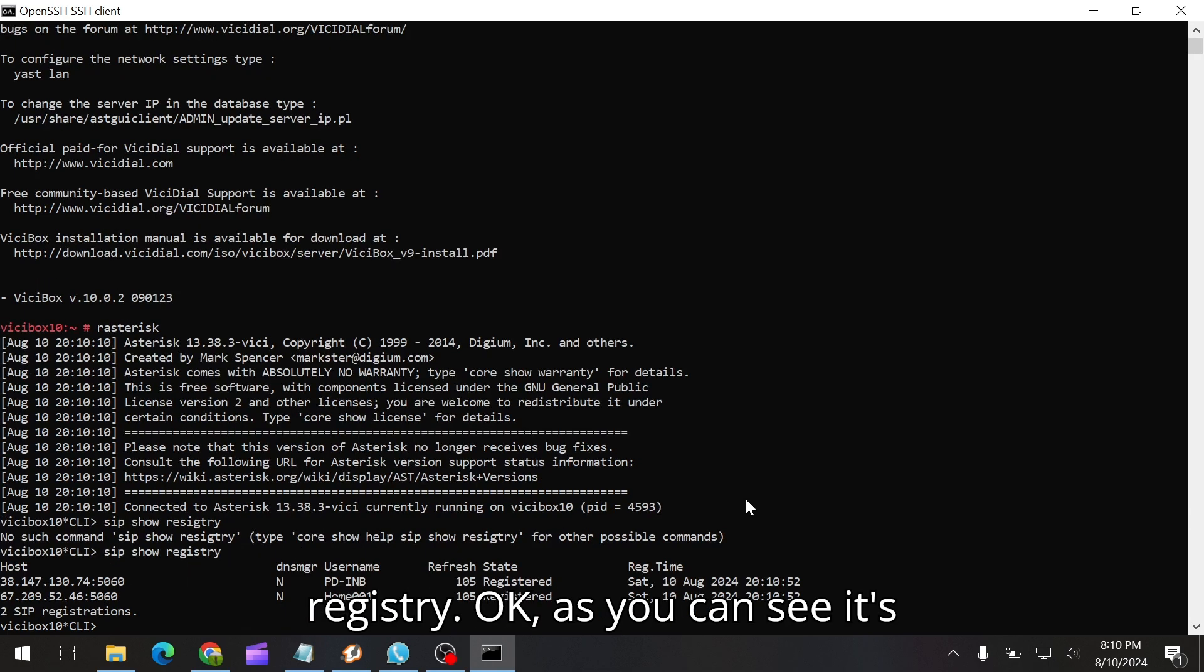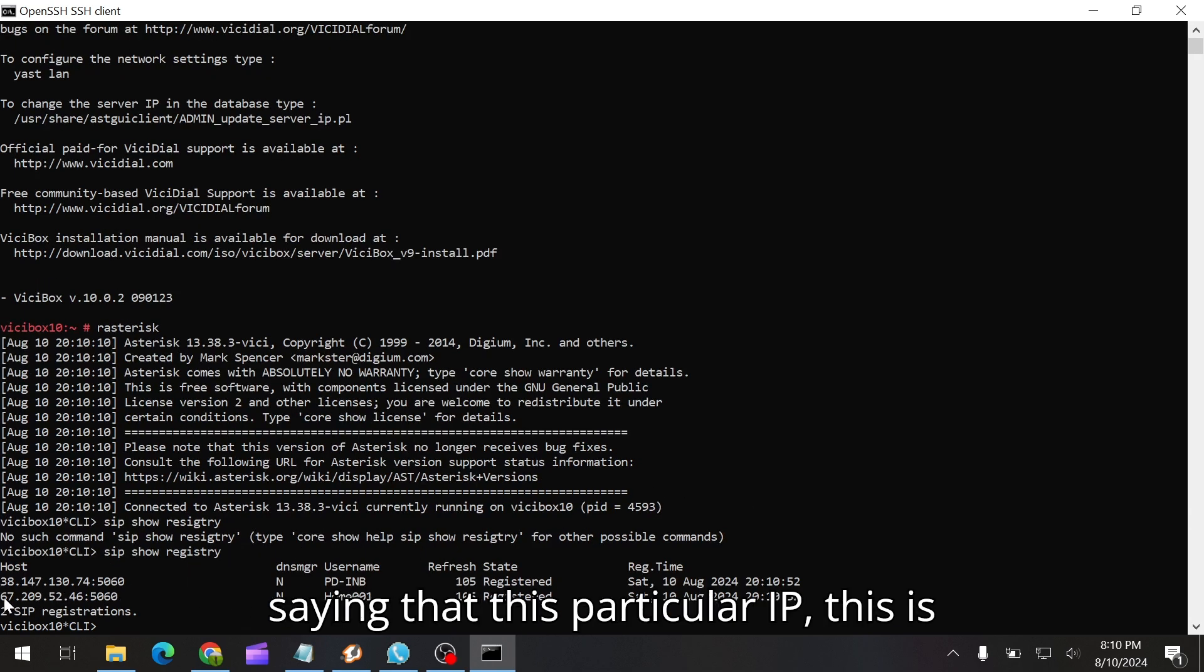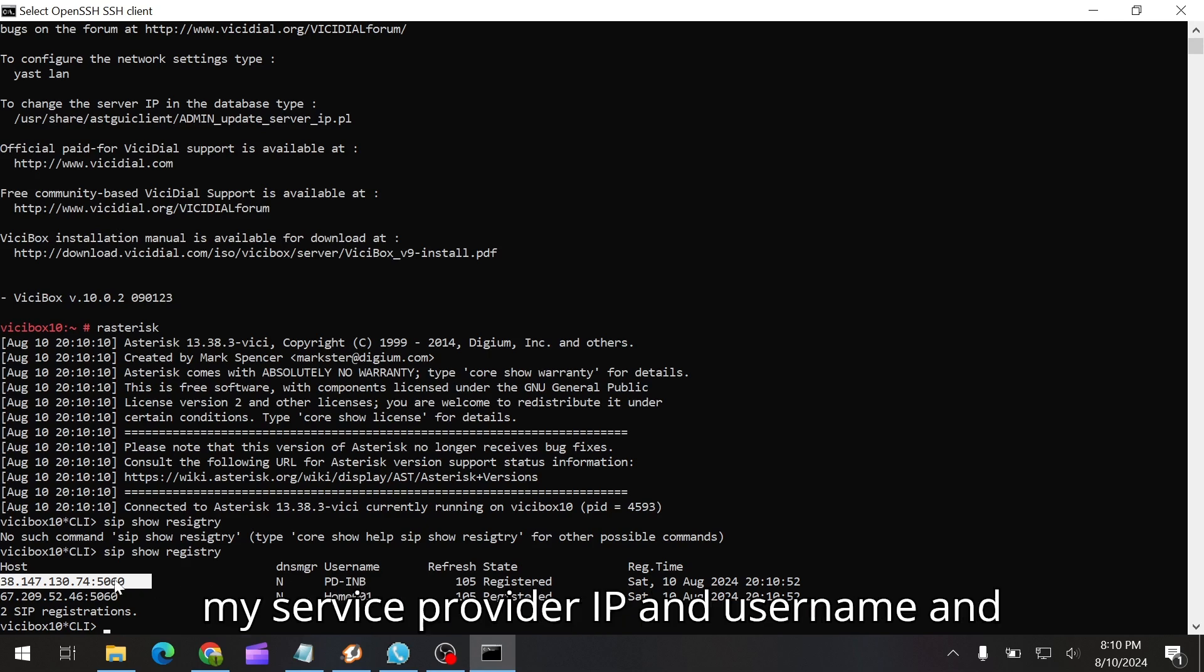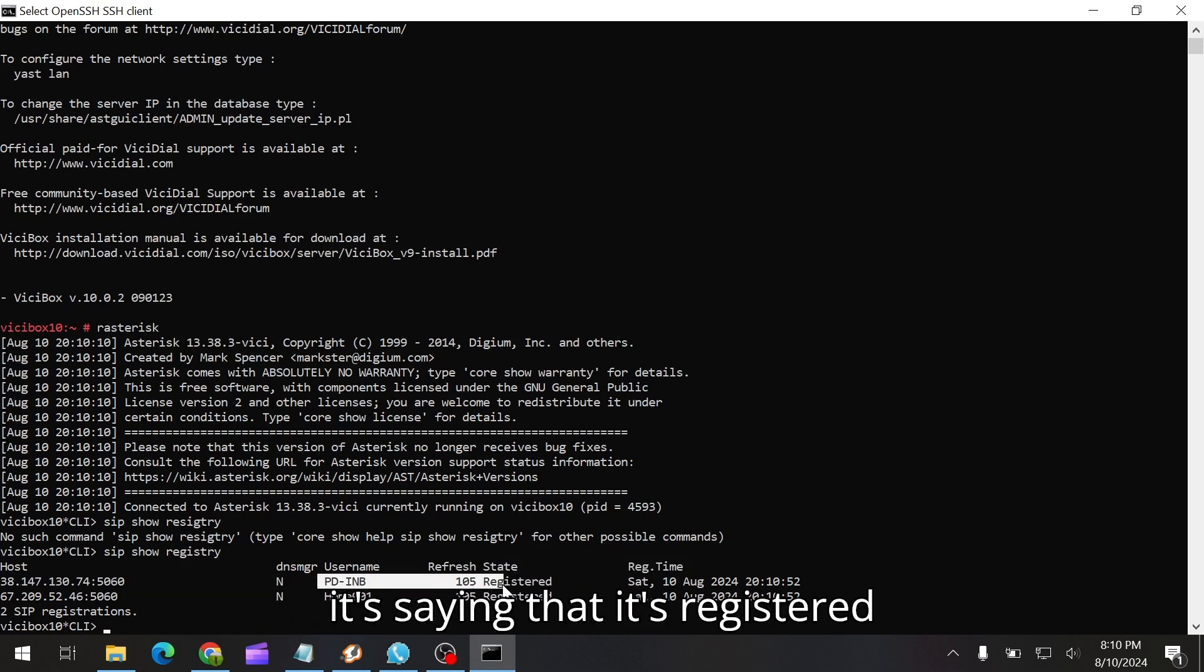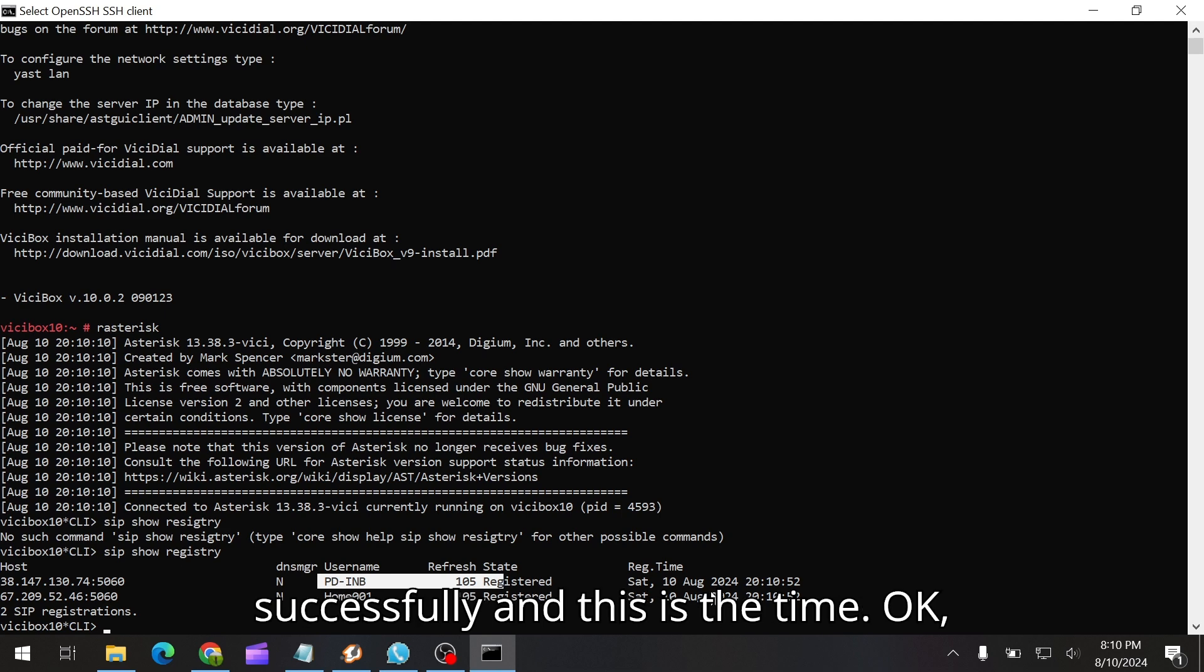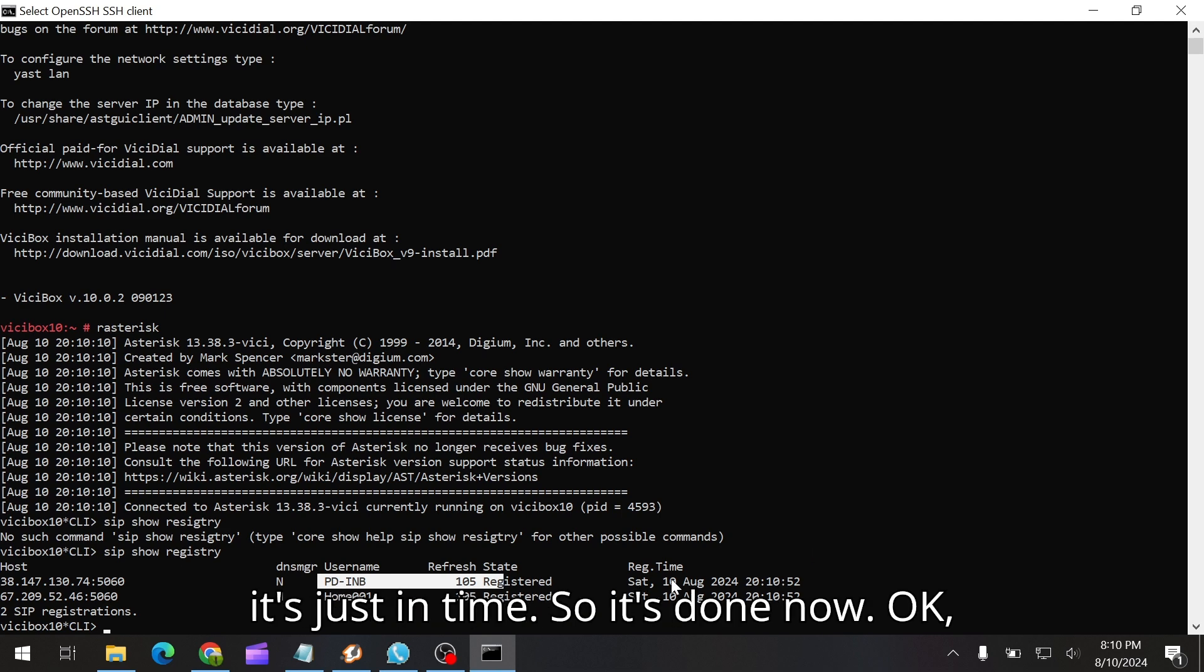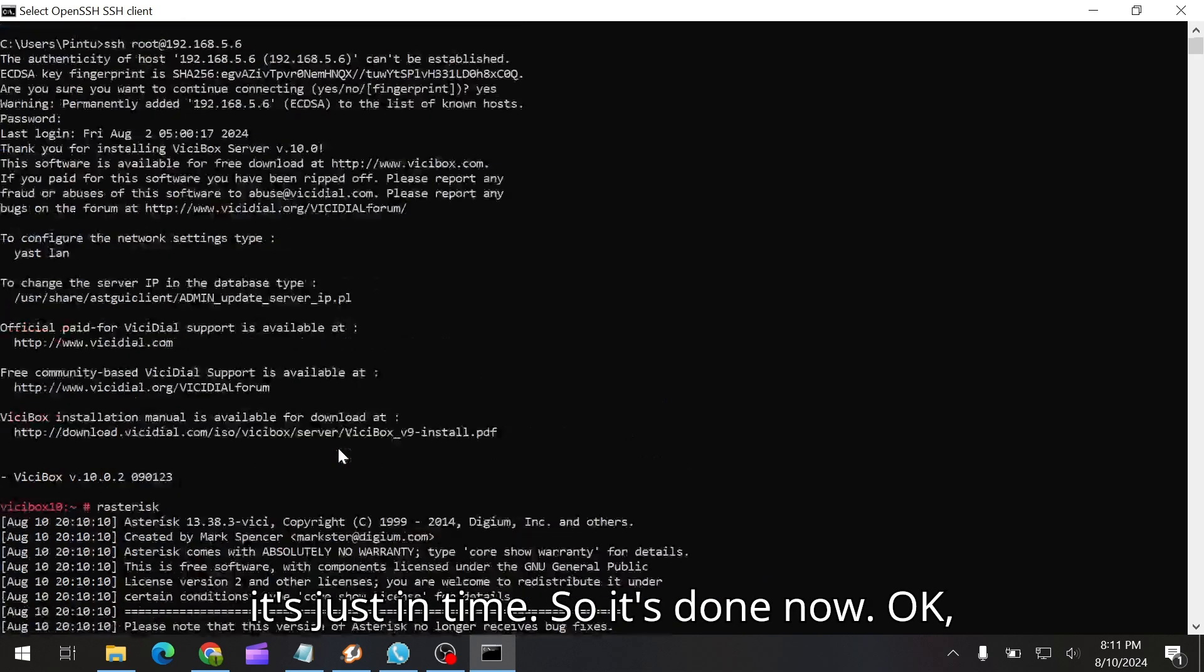Going to Asterisk, we have to check SIP show registry. As you can see it's saying that this particular IP is my service provider IP with the username, and it's saying that it's registered successfully. This is the type. So it's done.